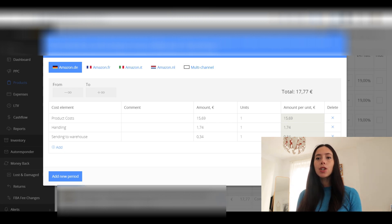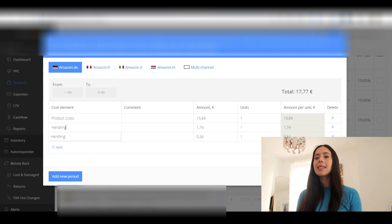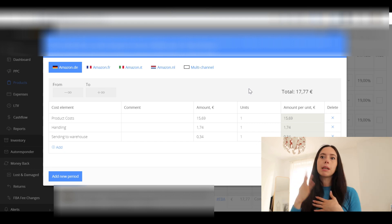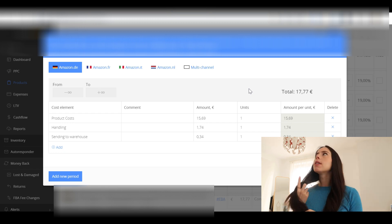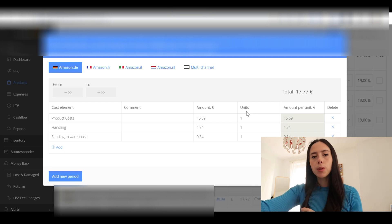For example, each unit costs you €15.69, and you add handling fees of €1.74 per unit. If you work with Chinese suppliers it usually works a little differently — in my account I have product costs of €2,900 for a thousand units, and it still computes that each unit costs €2.90. Having the flexibility to do it one way or the other is great because you may have different situations for different products. That's how you insert the data for your COGS — it's really, really easy.